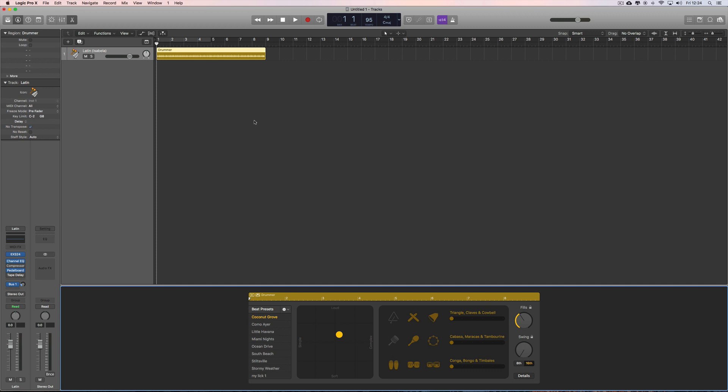Yeah, lots of really good quality tutorials for Logic Pro X on our channel, including full tutorials showing you how to make a song from start to finish. So check out our channel for your Logic Pro X tutorials and we'll see you for the next video soon.